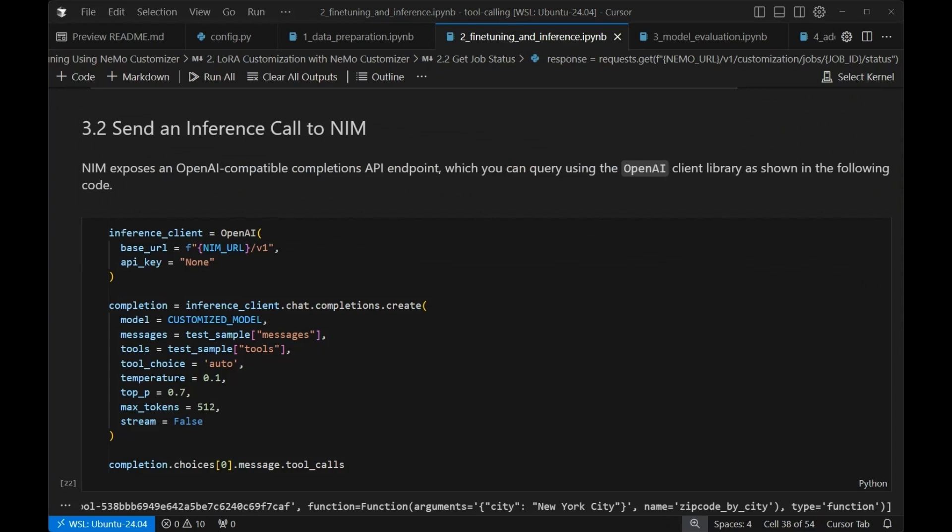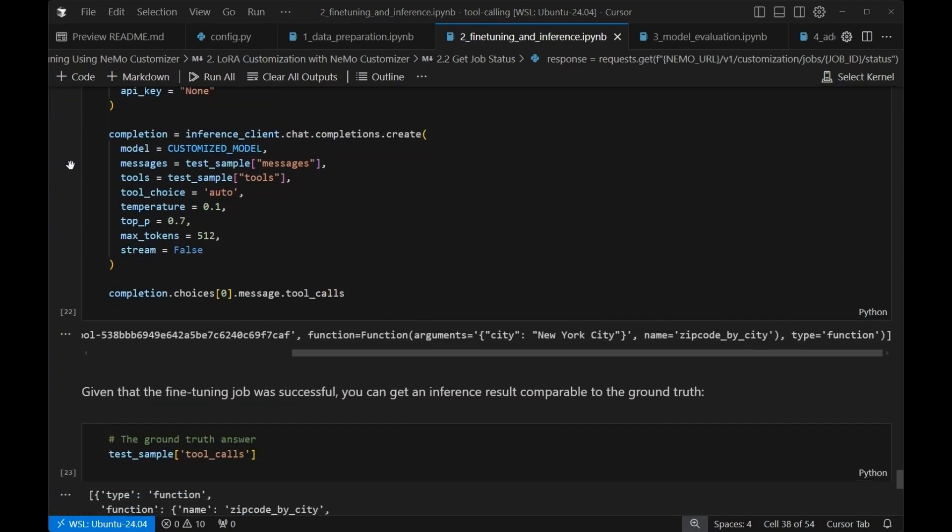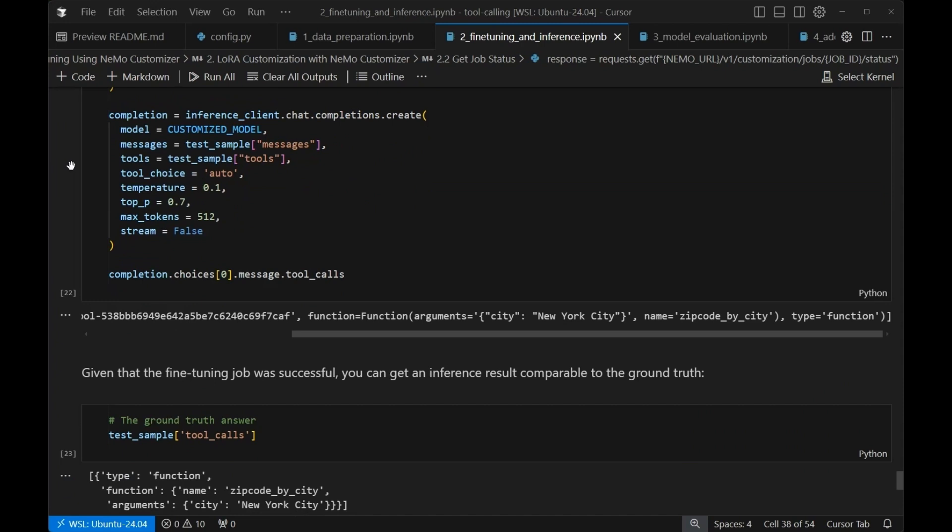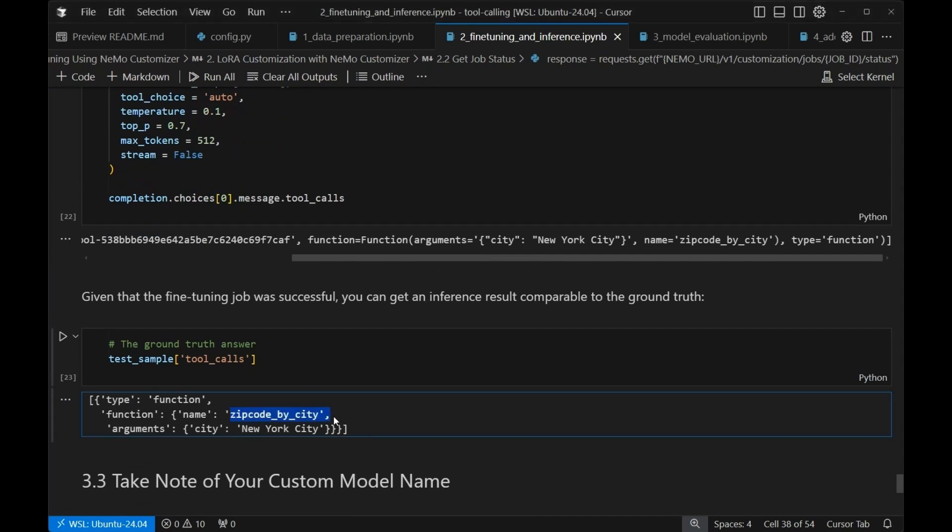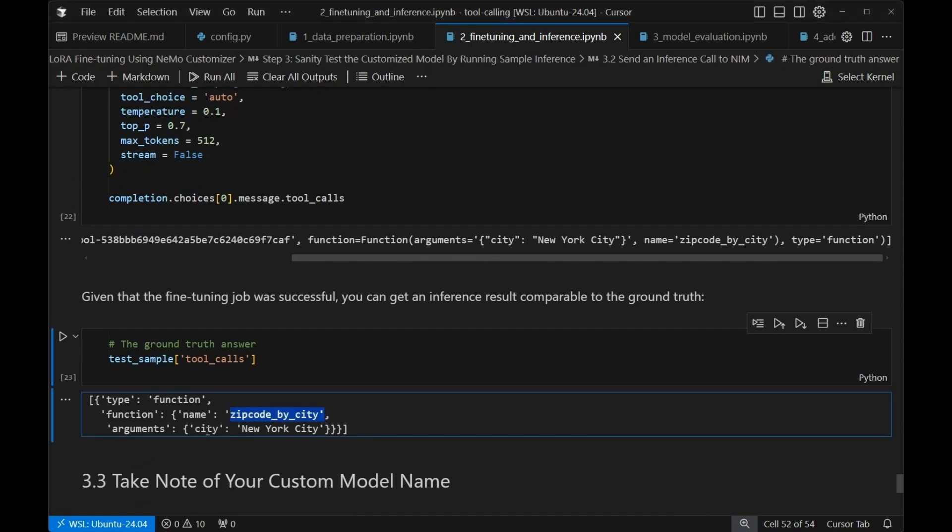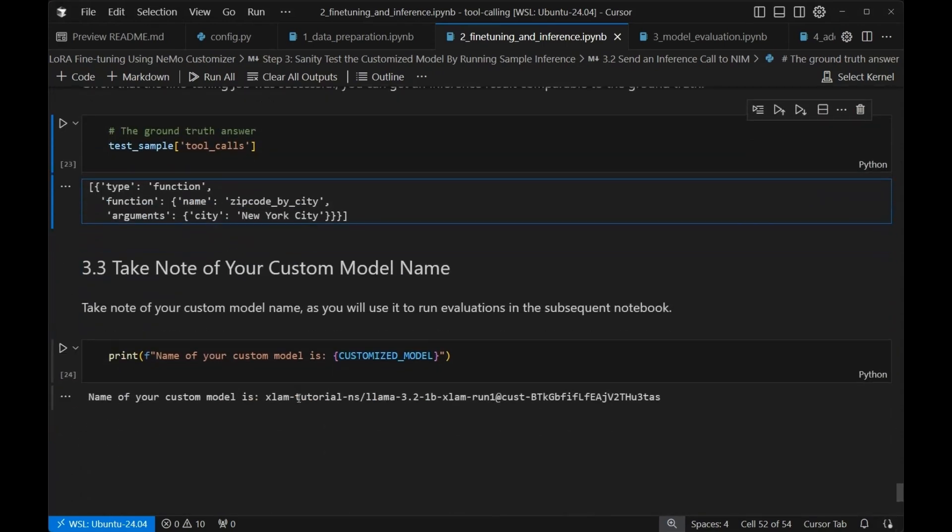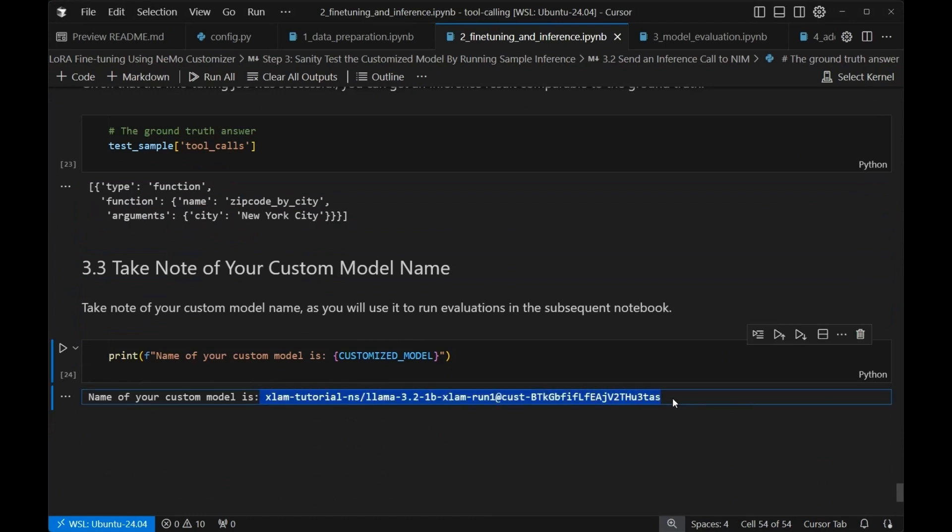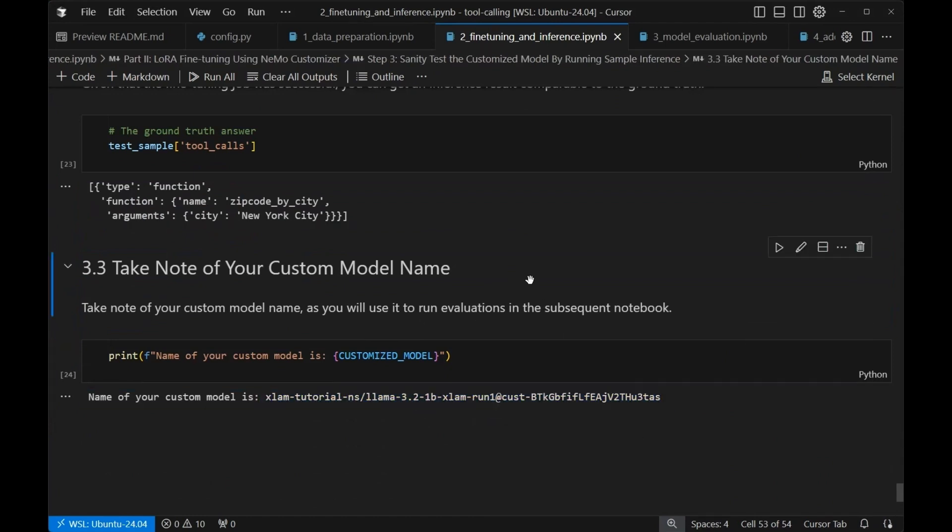We take a sample of our data and we're going to send that to the newly customized NIM. In the newly customized NIM, you see that the response we get is a function that has the argument city, New York City, zip code by city is the function name. And you'll see that in the ground truth, we have function zip code by city. And we call it with city on New York City, exactly what we'd expect. Now we're going to take note of our custom model name in order to move to the next step, which is going to leverage the evaluator microservice.